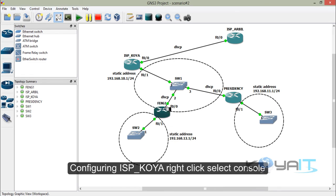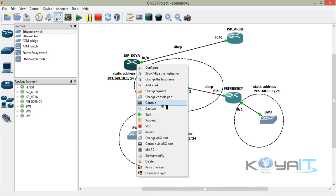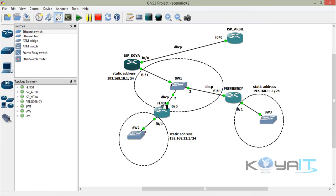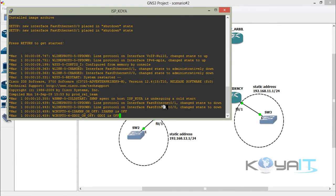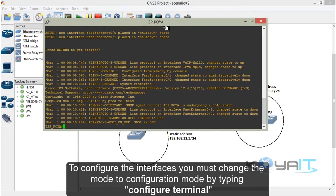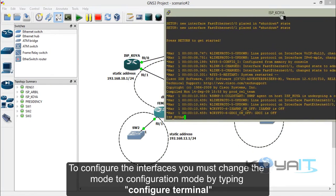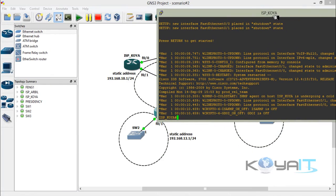Now configuring ISP in Koya: right-click and select console. To configure the interfaces, you must change the mode to configuration mode by typing configure terminal.